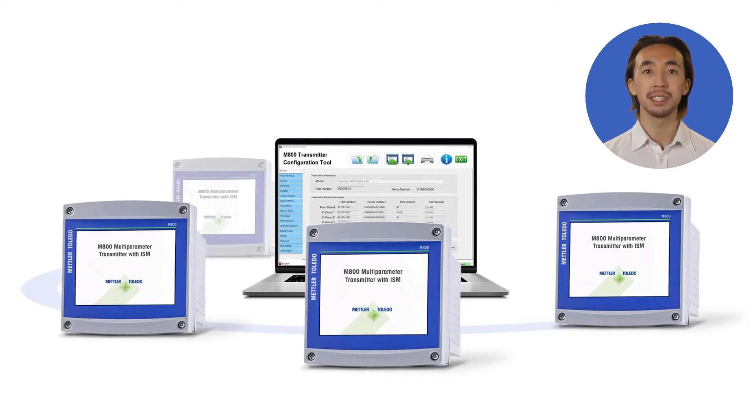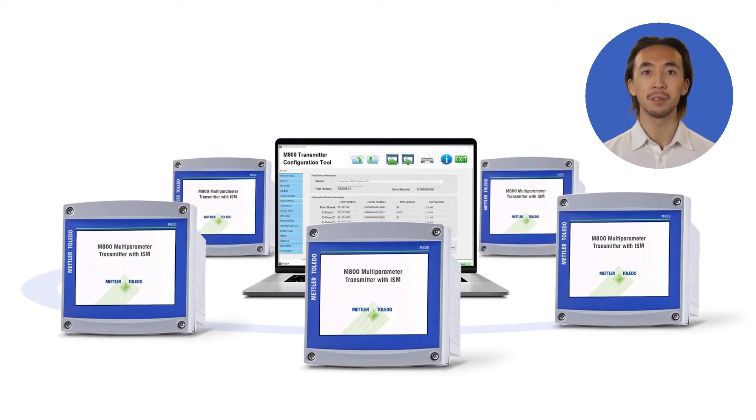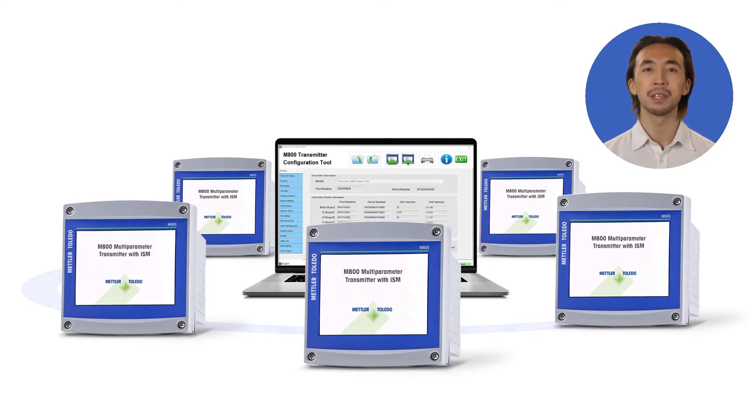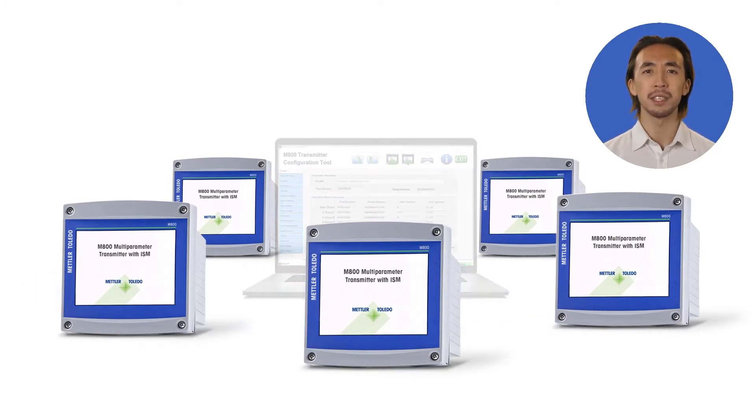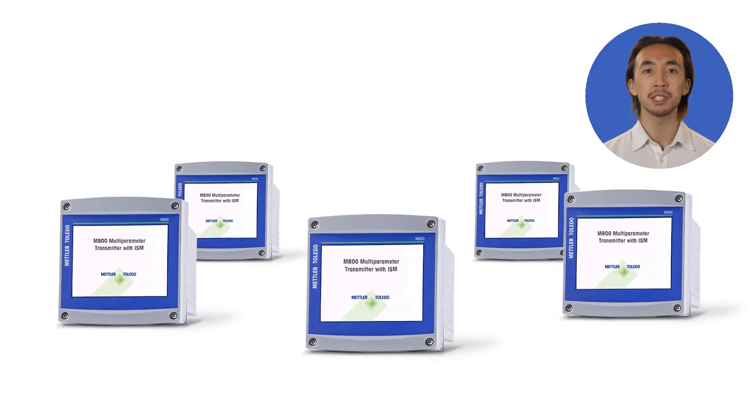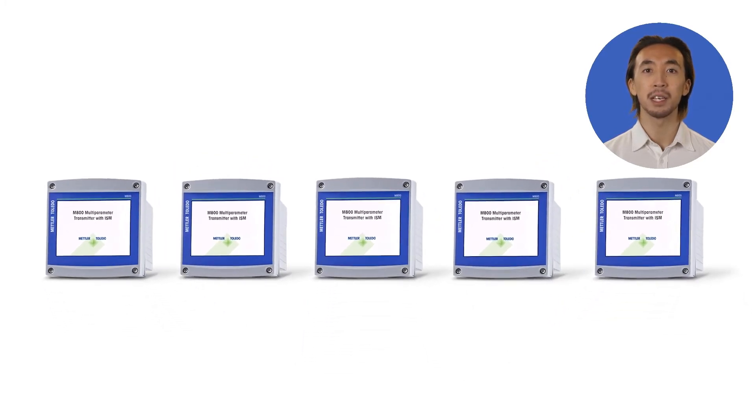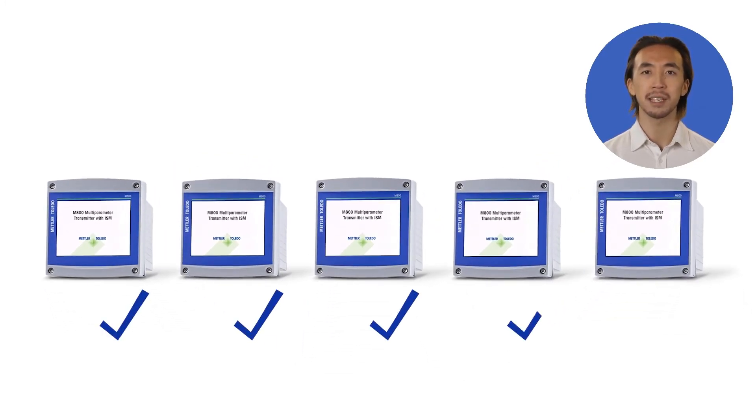Using the TCT software is much faster than setting up a transmitter from the transmitter's on-screen menu. For users that have similar configurations across multiple measurement points, you can configure your transmitters once and apply those settings to all your transmitters easily and fast.